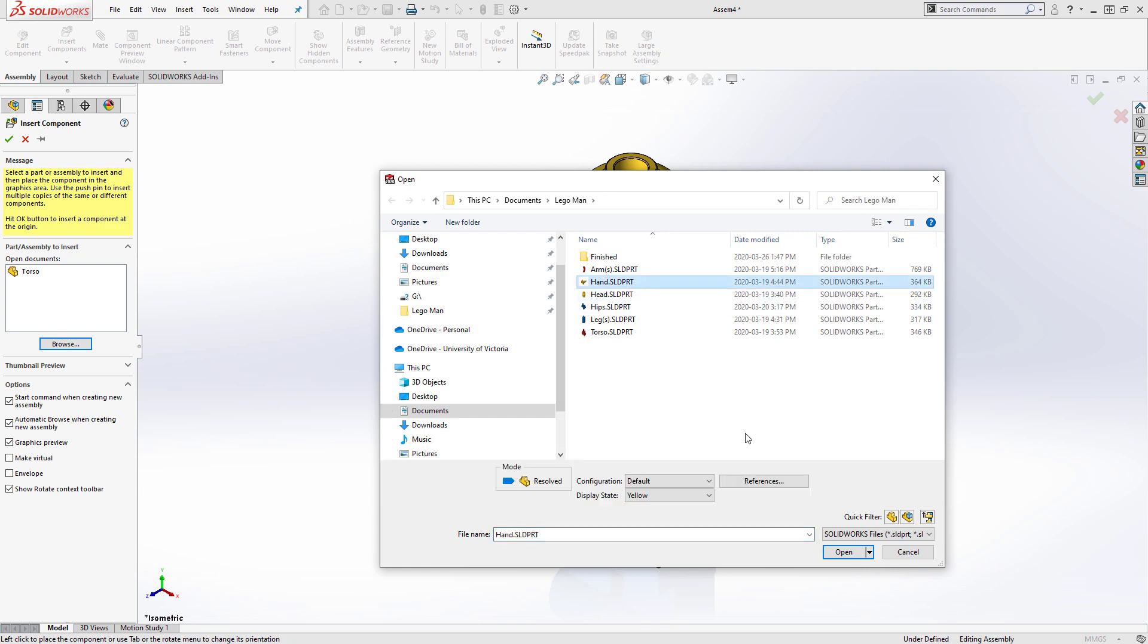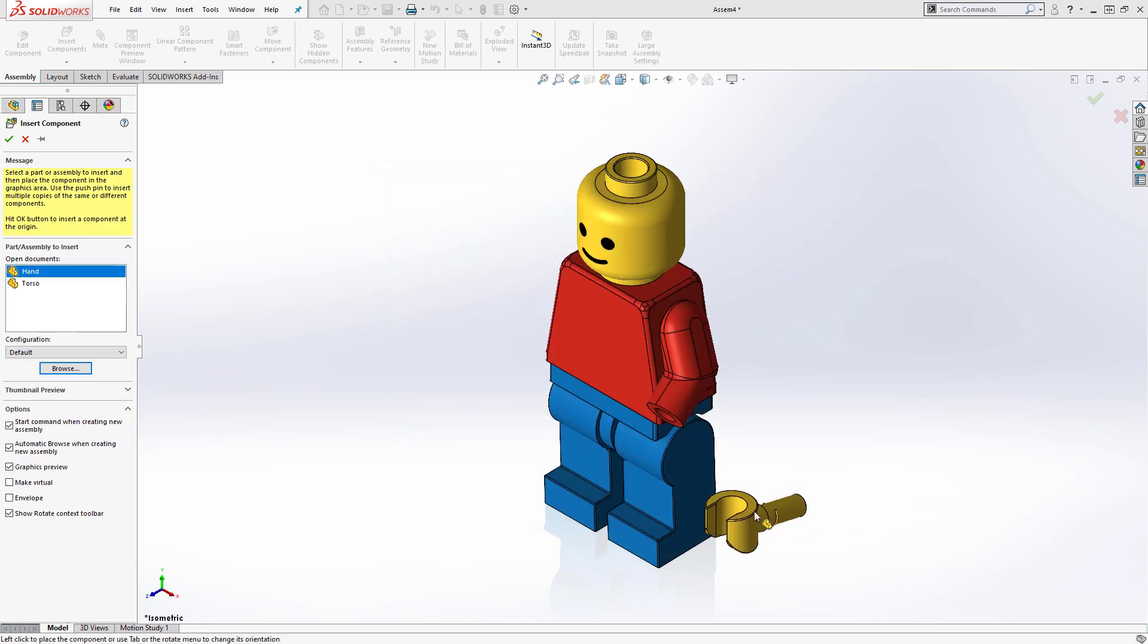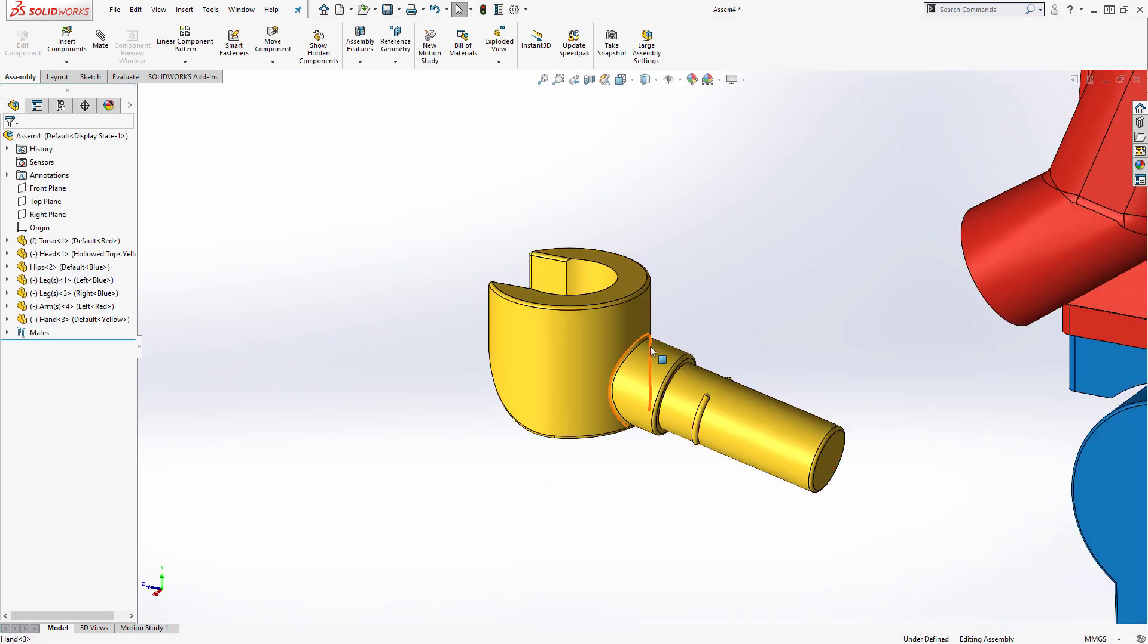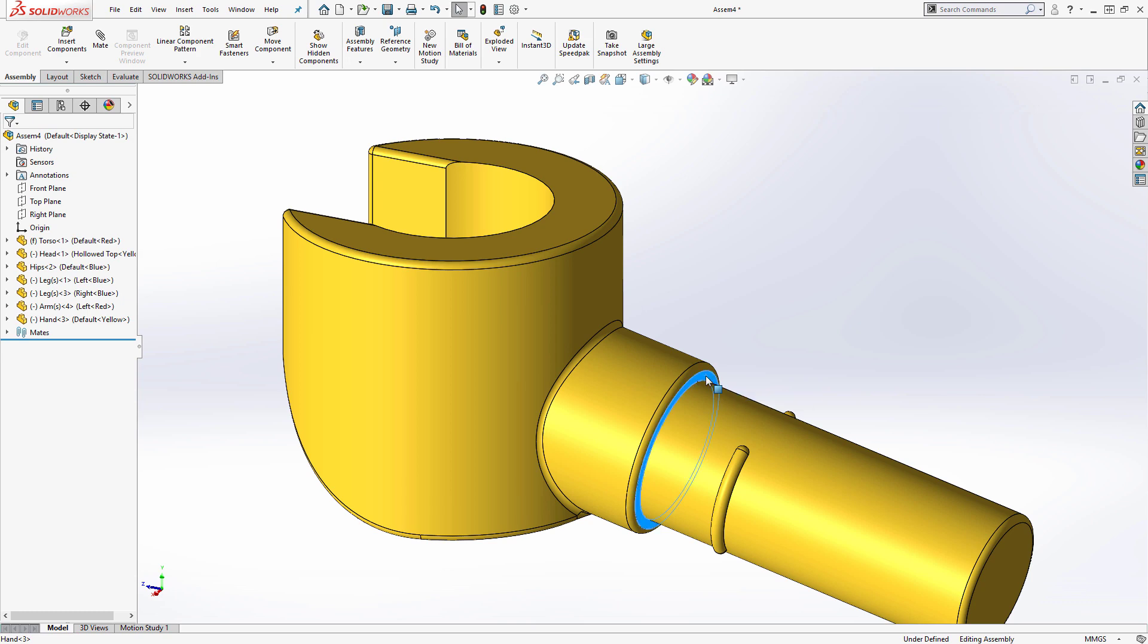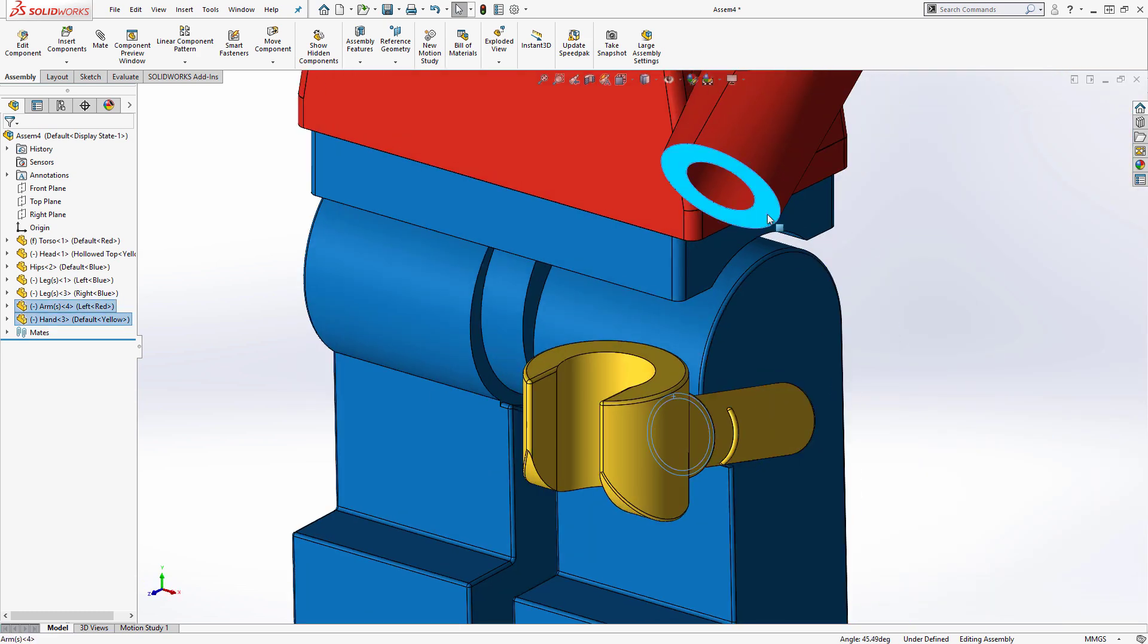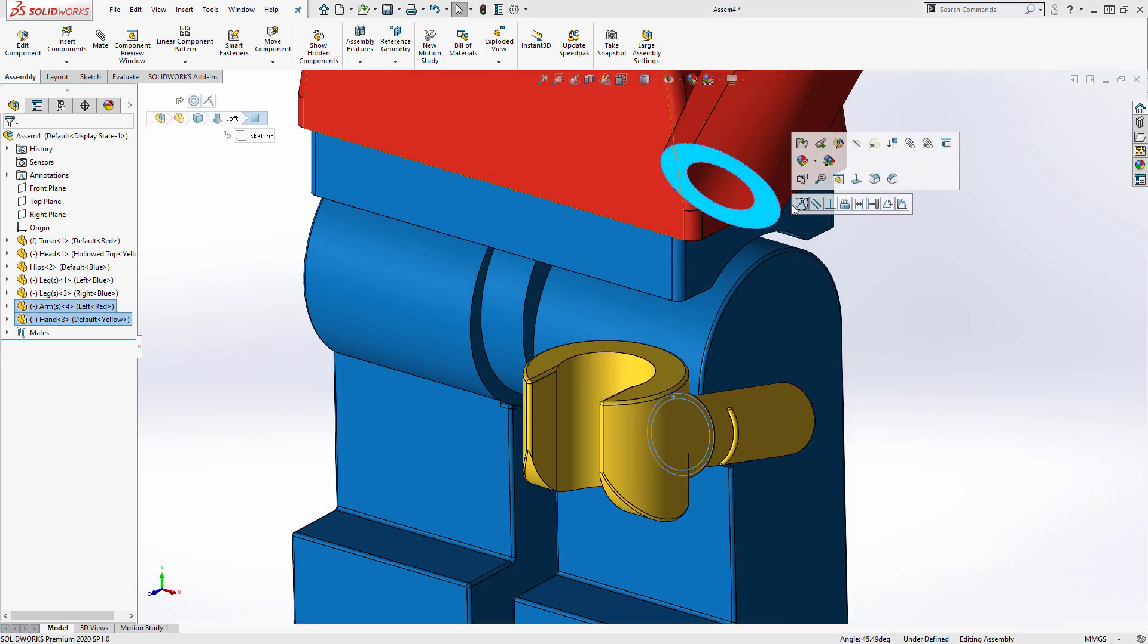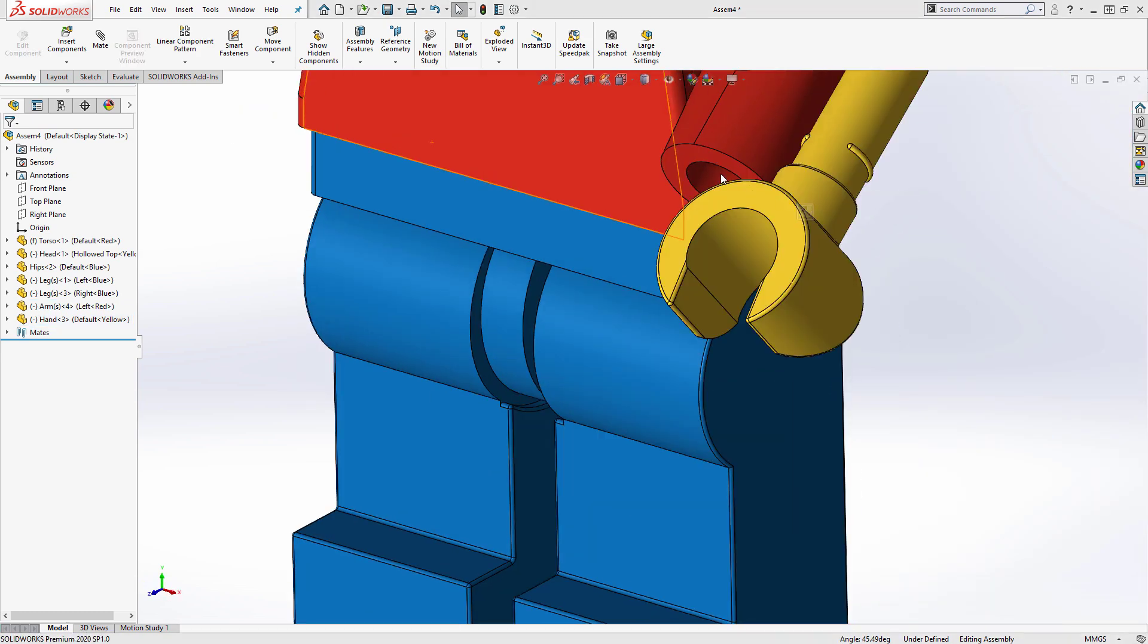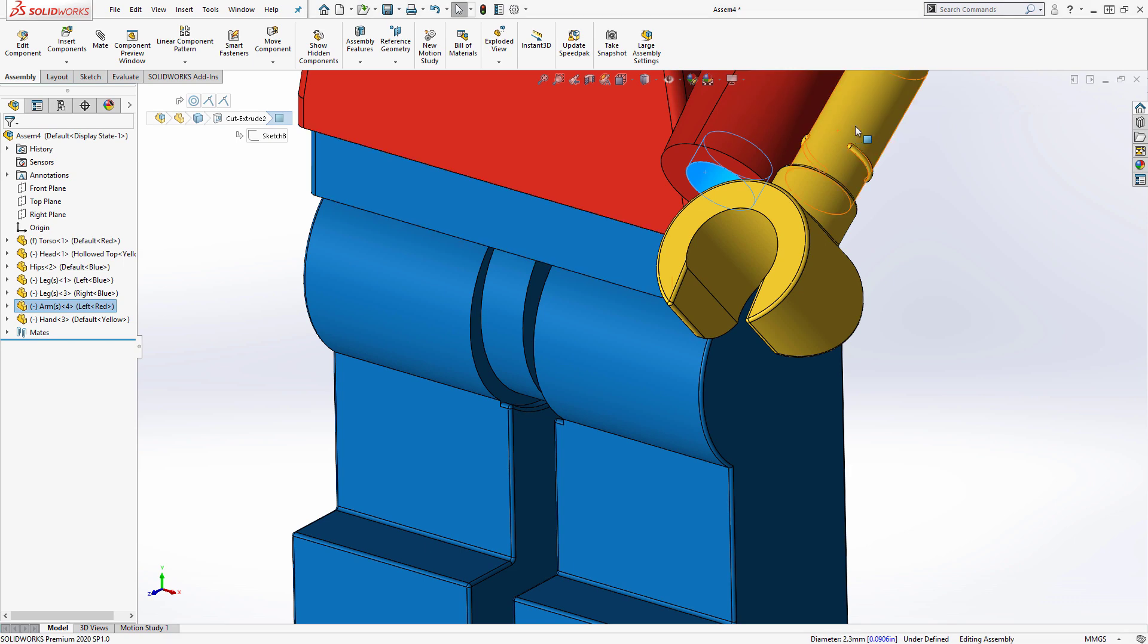Now, I'll insert the Lego man's left hand and mate it to his left arm using the pop-up dialog to add both a coincident and a concentric mate.